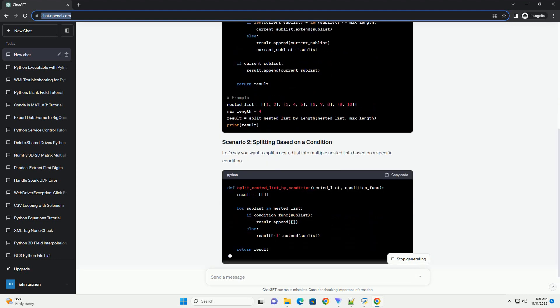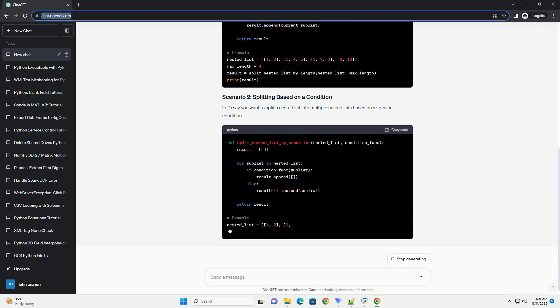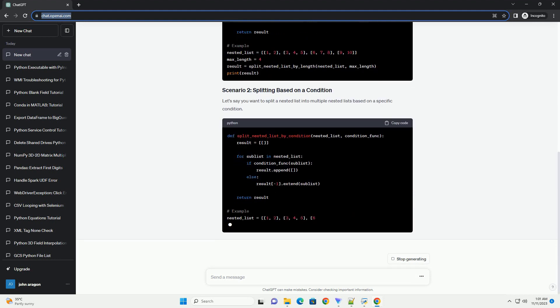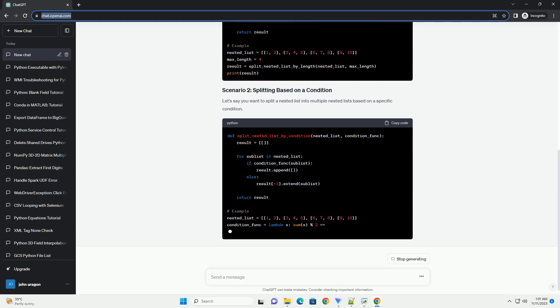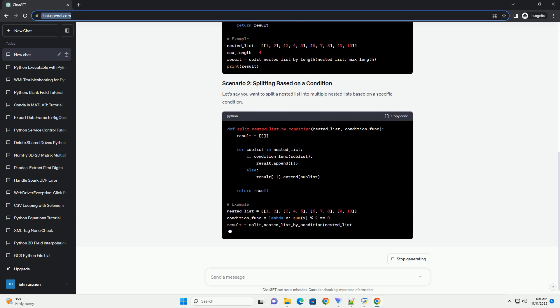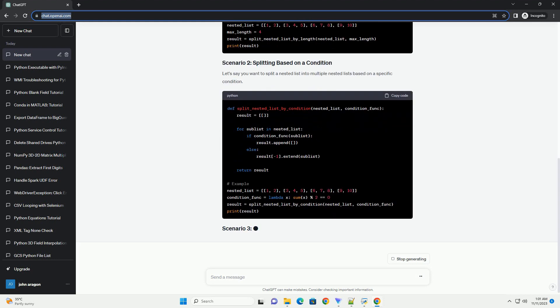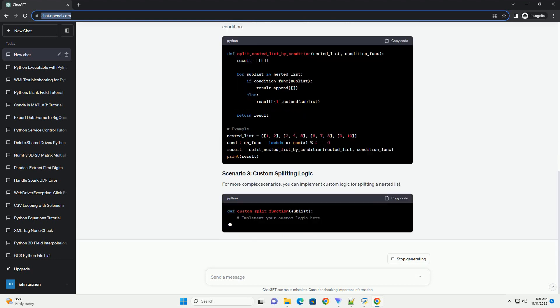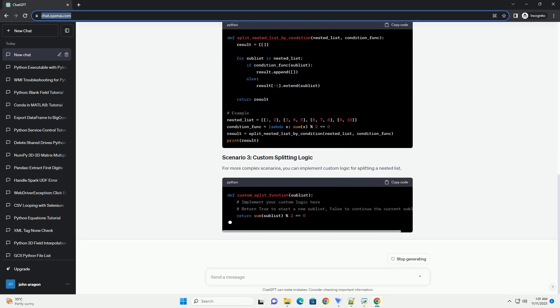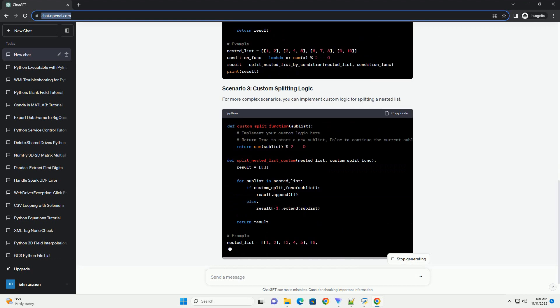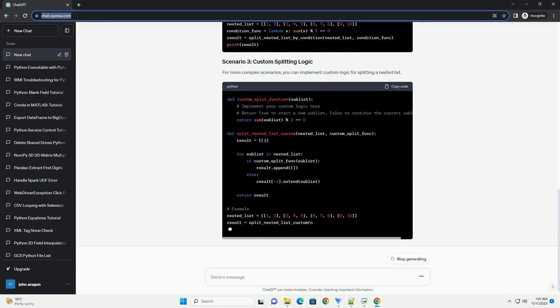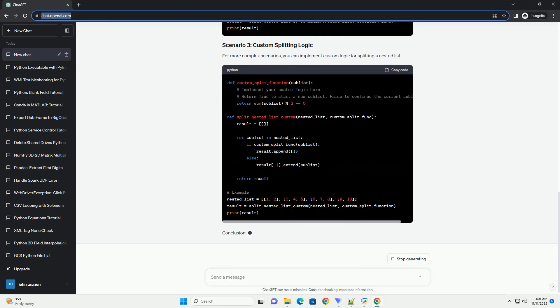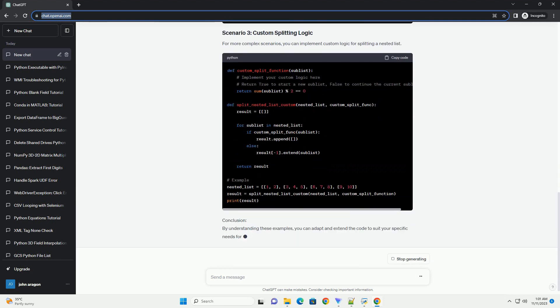Conclusion: These methods provide flexible ways to split a list into multiple nested lists based on various criteria. Choose the method that best suits your specific requirements and use it as a foundation for more complex data manipulation tasks in your Python projects.